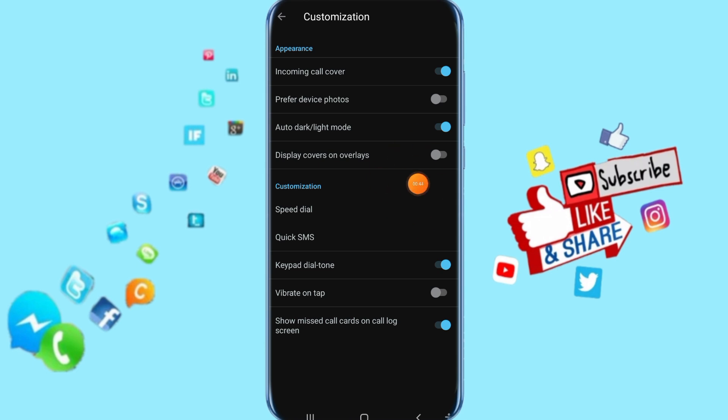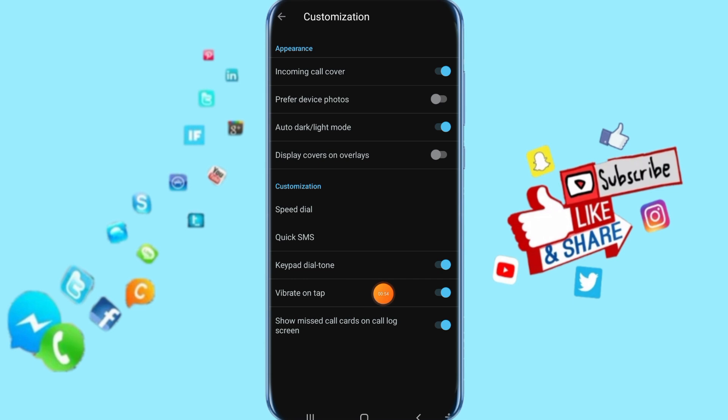Here it's going to show you like this. Come to vibrate on tap and click this toggle. You see the color shows - vibrate on tap is now enabled in blue.